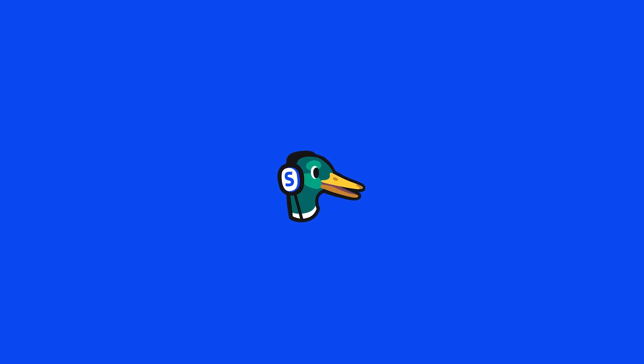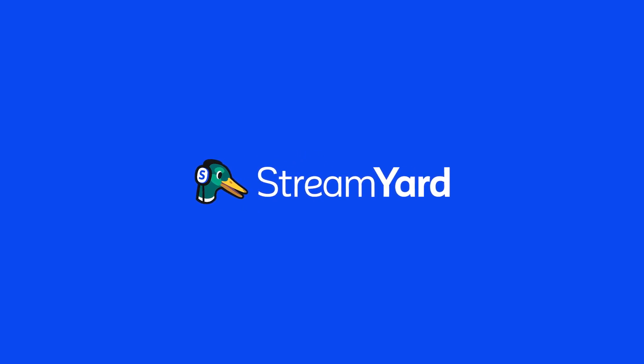Facebook is getting rid of live streaming to groups? No! Hey everybody, it's friends from StreamYard with an important update about Facebook Groups. On April 22nd, 2024, Facebook will get rid of the Groups API. That means that third-party tools will no longer be able to post into Facebook Groups or to live stream into them. And that includes all platforms, even StreamYard.